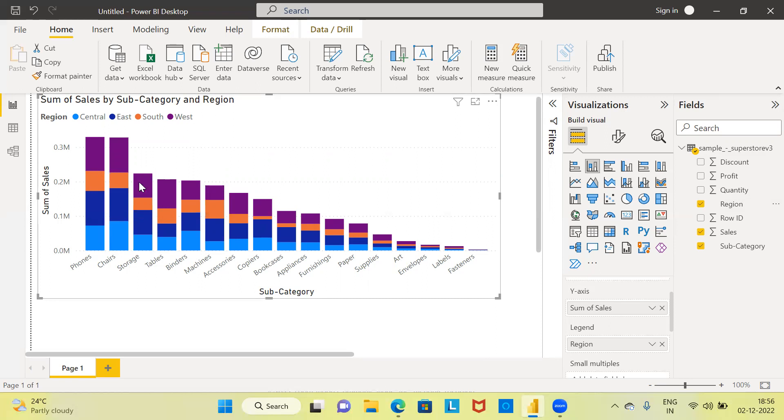For example, if I hover the mouse on one of the bars, this represents the distribution of total sales in the central region for the phones subcategory.